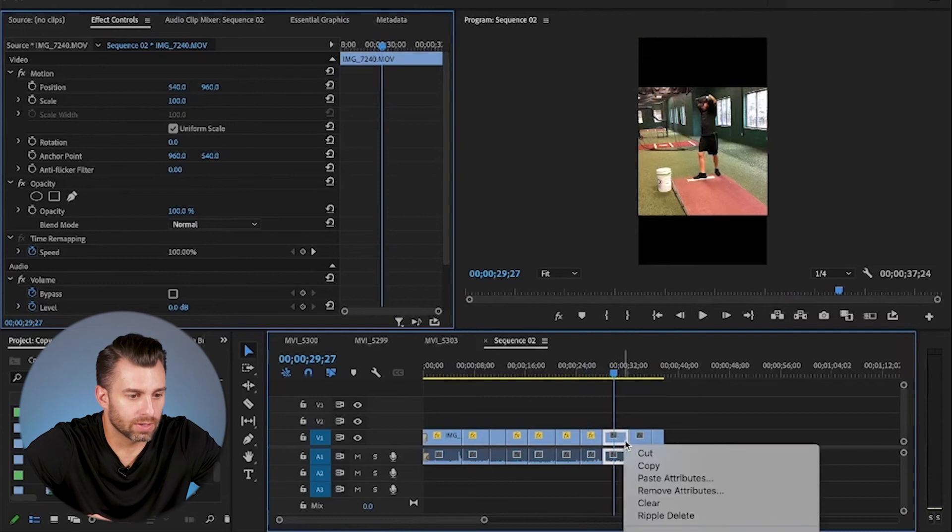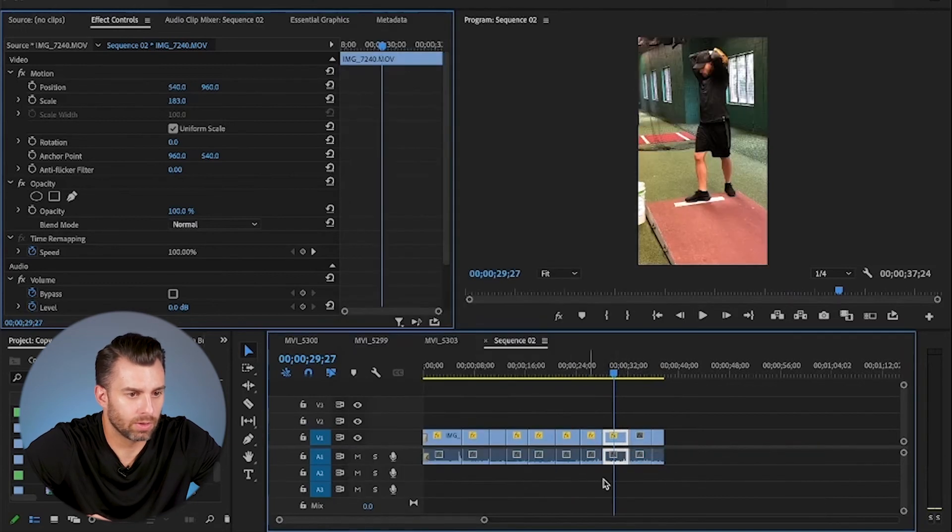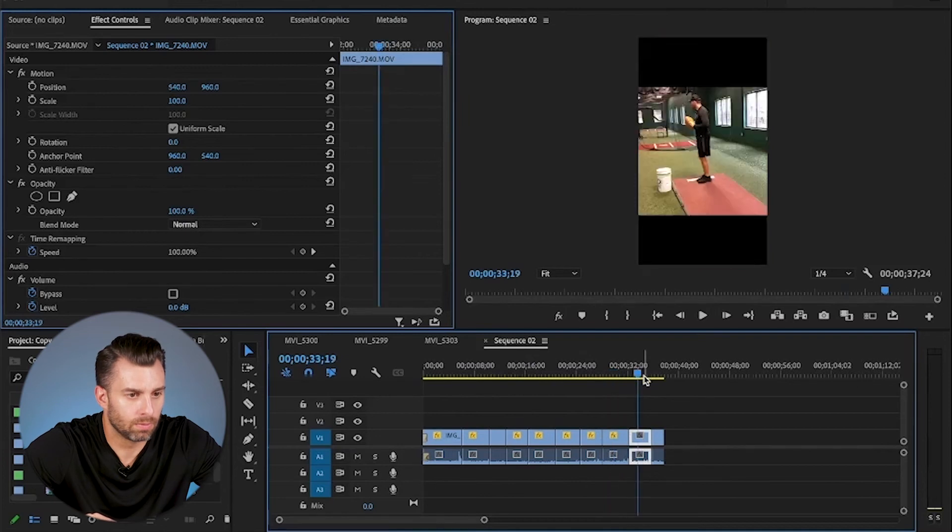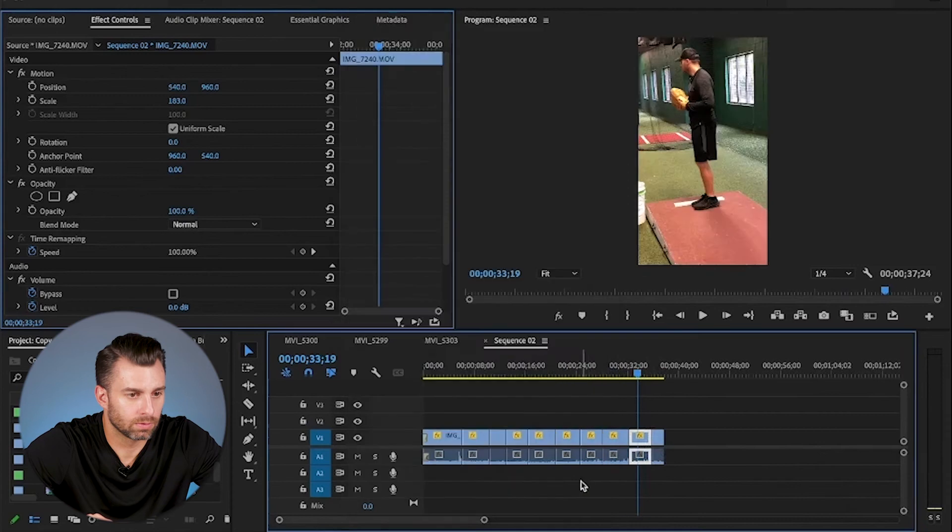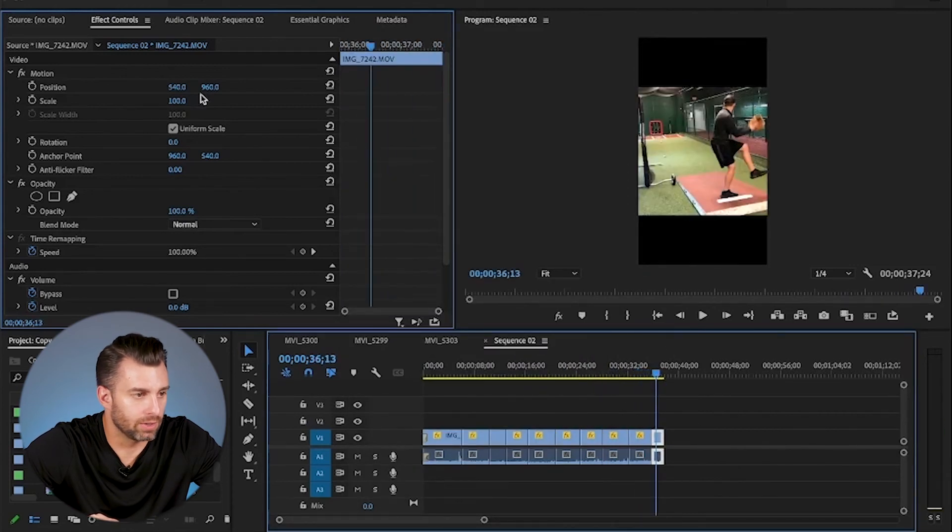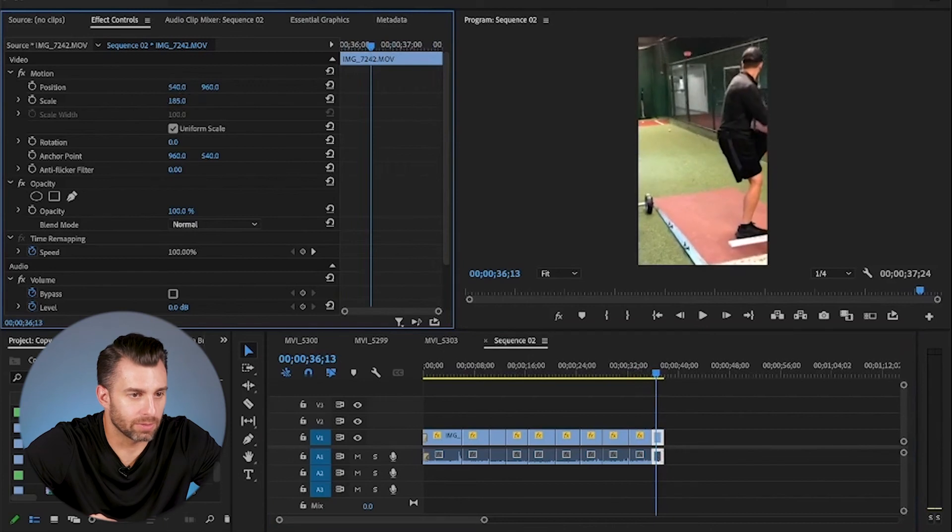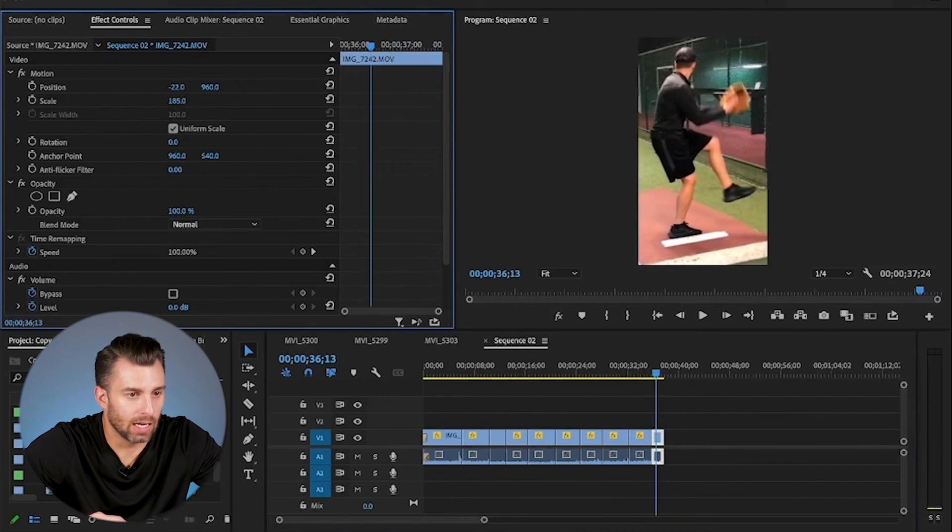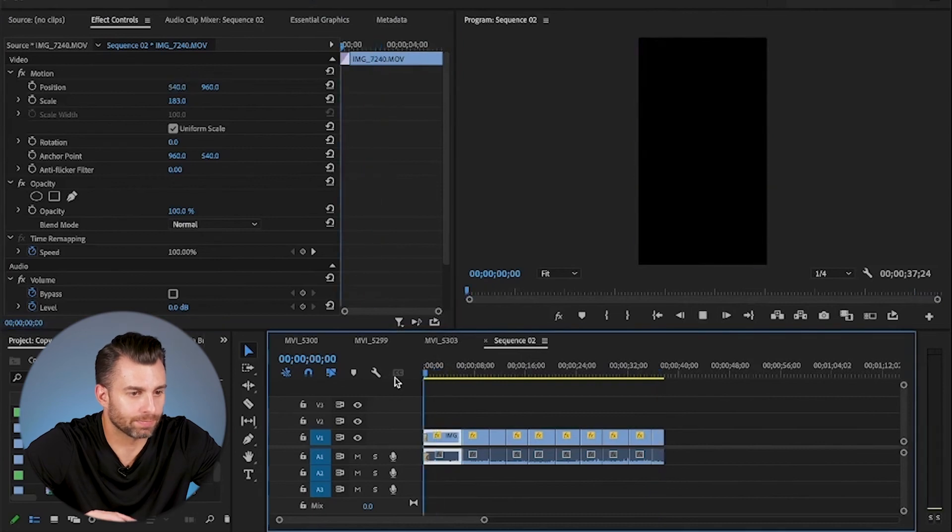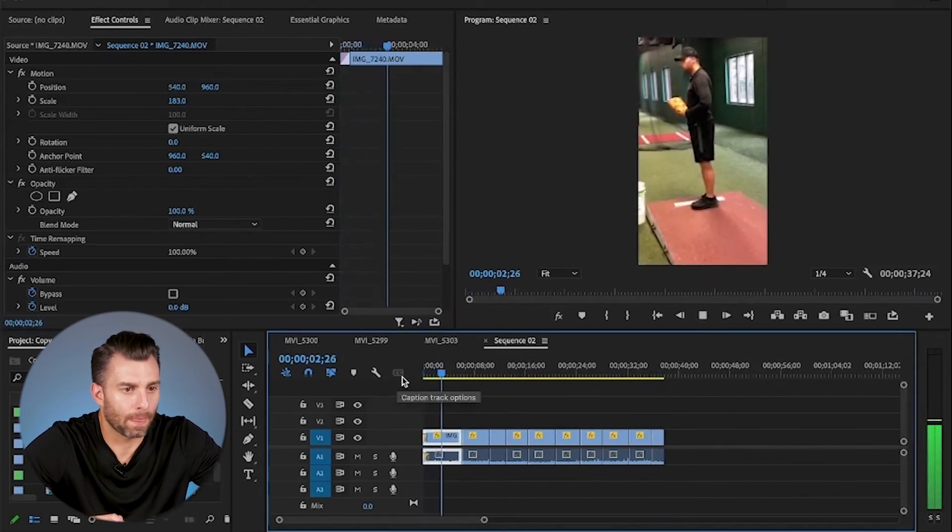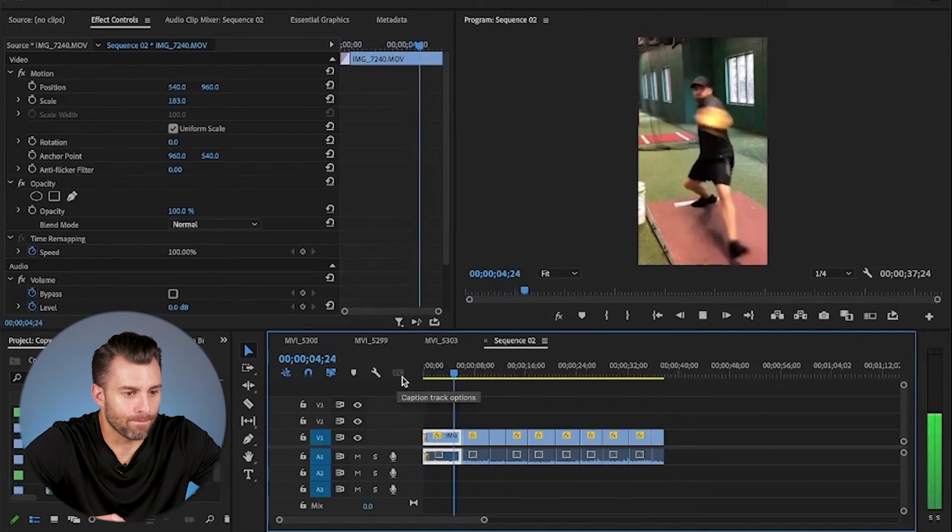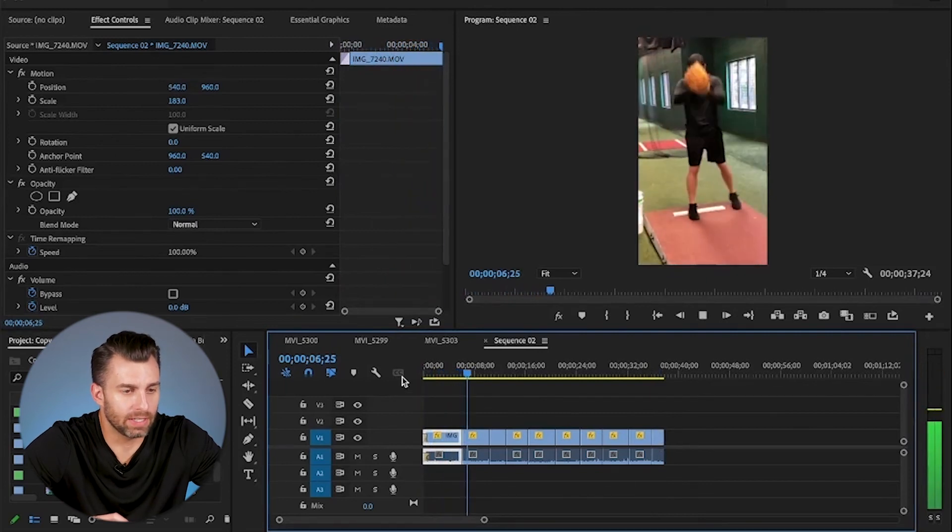Going to this one, same thing, paste attributes. Boom. Same thing. And then just, I can't remember, there's so many clips. I'm just going to do this. And move it over. So now when you start it here, everything fits.